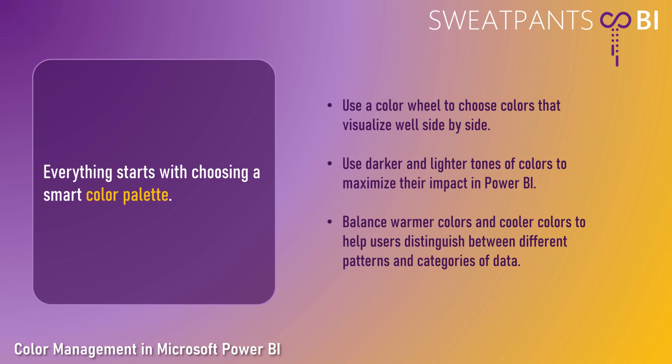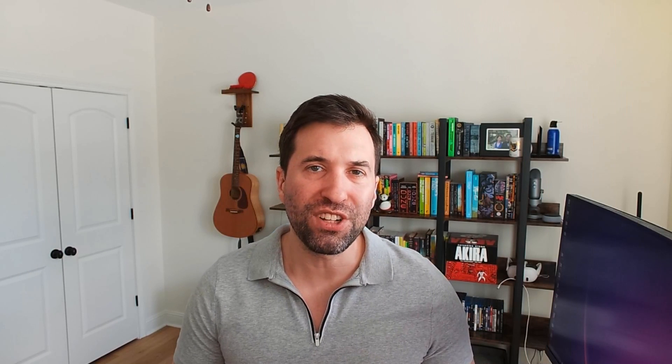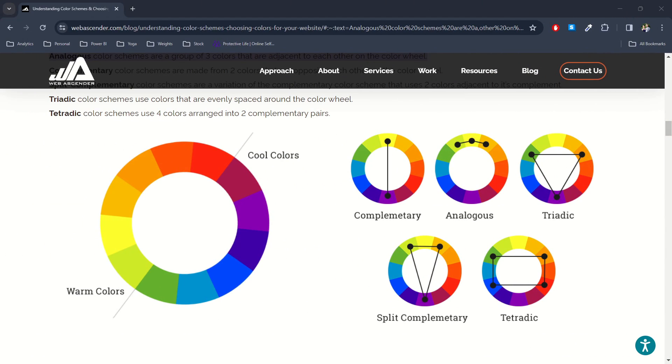The first thing that's important to keep in mind with regard to color management is that everything ultimately starts with choosing a smart color palette for your reports and data visuals. If you have never heard of a color wheel, or if you don't know how to apply it, start by understanding how a color wheel can help you make better decisions about the variety of colors that you pick for your Power BI reports. I would recommend going online and researching different websites that walk you through proper color theory, how to interpret a color wheel, and how to understand the different types of color families that a color wheel can help you decode.